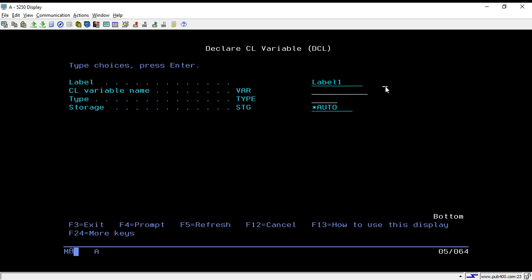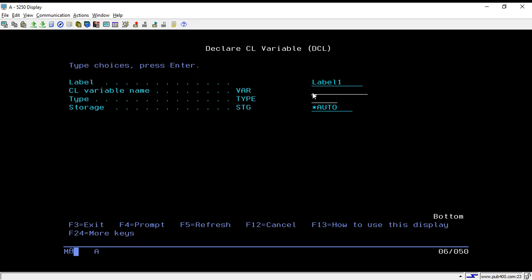The second field is the CL variable name. There is one mandatory condition: whenever you create a variable, you have to start the variable name with 'm%'. For CL variable naming, you must always keep 'm%' as a prefix, otherwise it will give an error. For example, if we want to create a variable named 'where1', I still have to add the 'm%' prefix, otherwise it will not work.